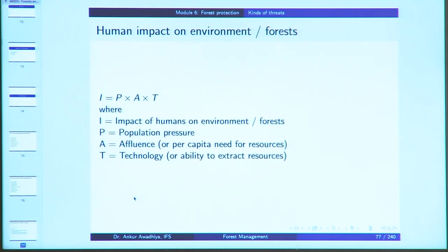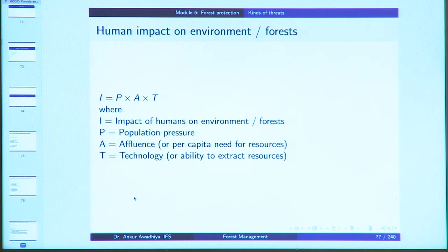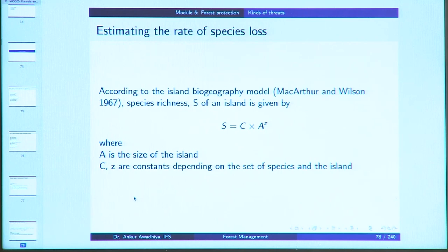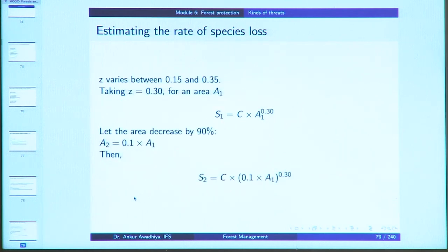The impact of humans on the forest environment is given by the equation I = P × A × T, where I is impact, P is population pressure, A is affluence or per capita need for resources, and T is technology or the ability to extract resources. The rate of species loss can be estimated using the island biogeography model, where S (species richness) = C × A^Z, with C a constant of proportionality and Z a constant typically between 0.15 and 0.35. Even if an area decreases by 90 percent, roughly 50 percent of species richness remains, offering some scope for hope.